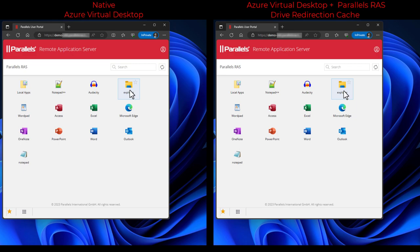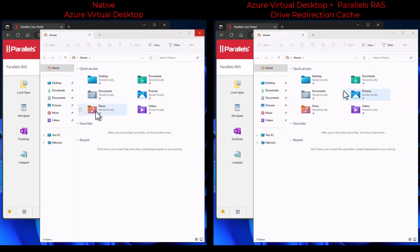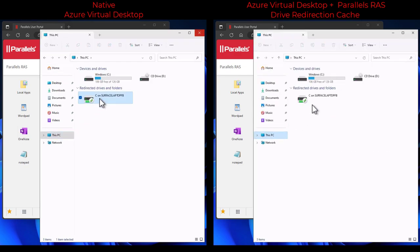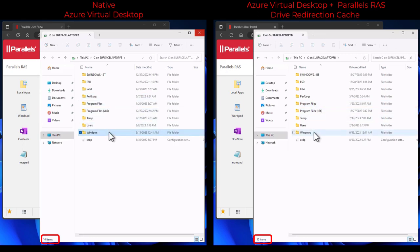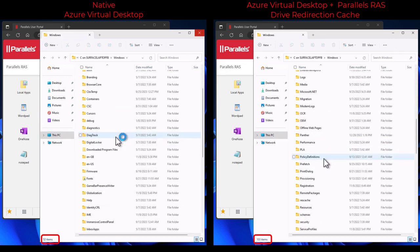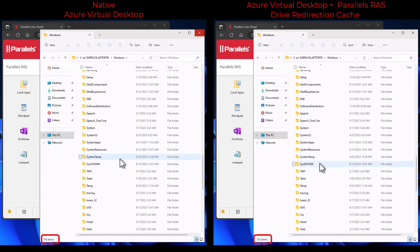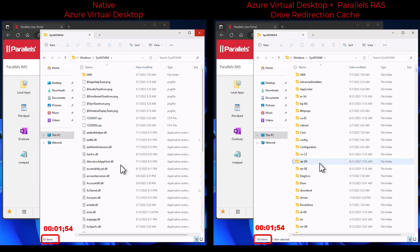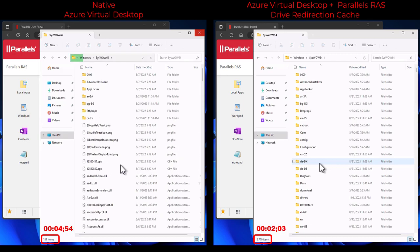Now switching to the end user, let's take a look at a side-by-side comparison. On the left-hand side we have the native Azure Virtual Desktop experience; on the right-hand side we have Drive Redirection Cache enabled. On both sides we open Windows Explorer as a published application using the Parallels RAS client. When browsing to This PC and opening the local redirected C drive, we already see some difference in enumeration time. The difference becomes really visible when browsing to a folder with a large number of files and subfolders — in this case the syswow64 folder. The session on the right-hand side with Drive Redirection Cache enabled completes the enumeration of close to 3000 items in about 2 seconds.